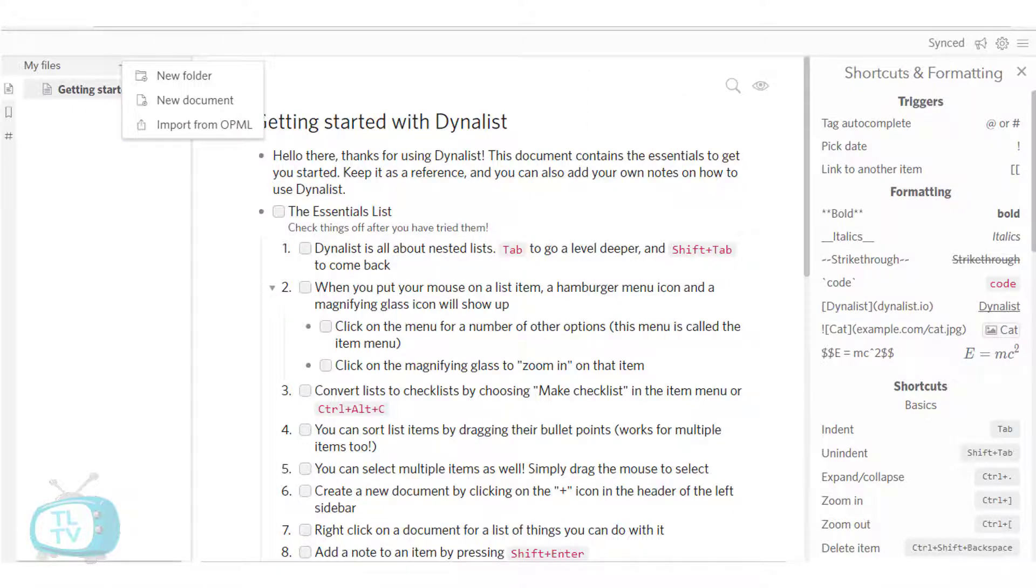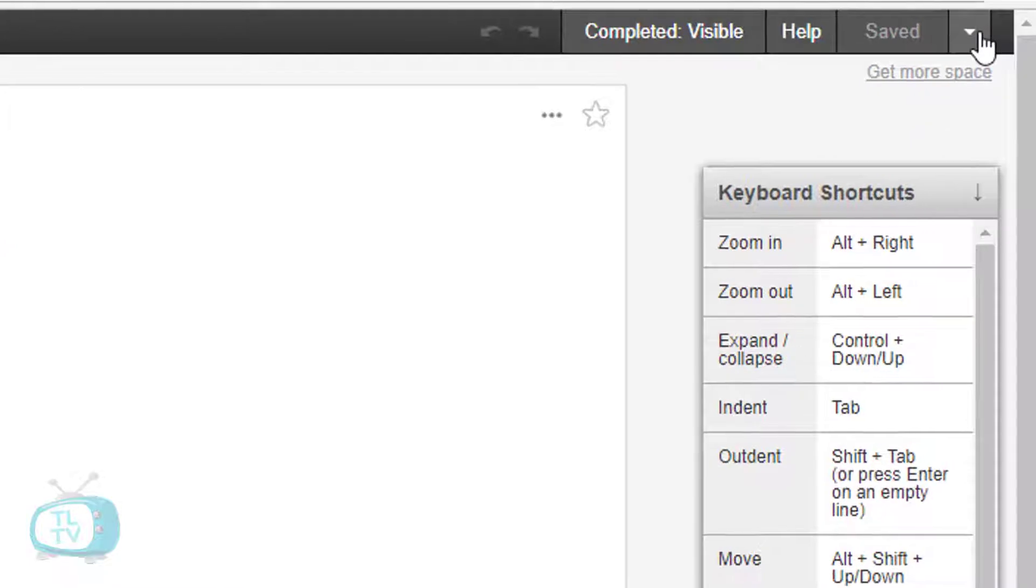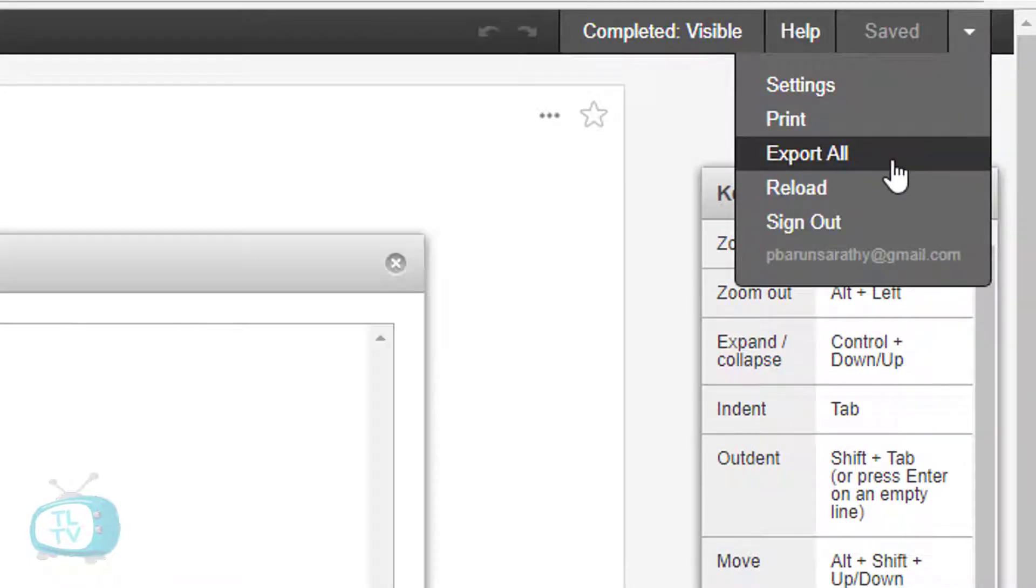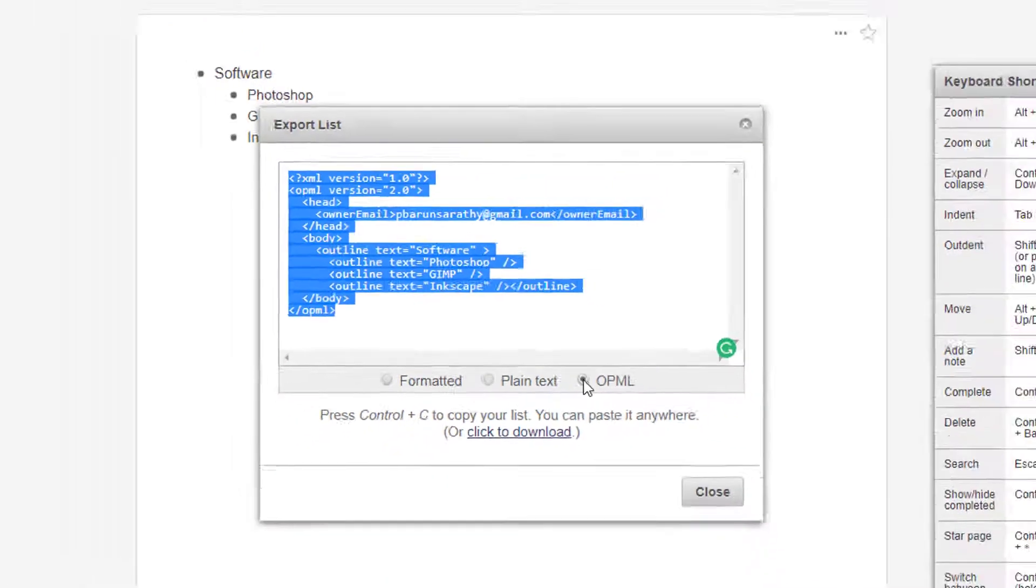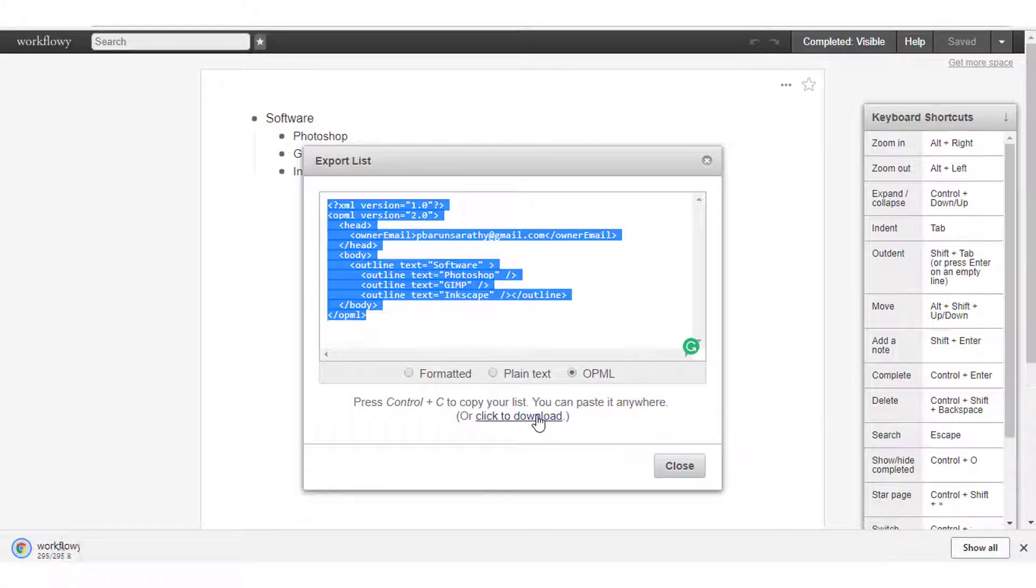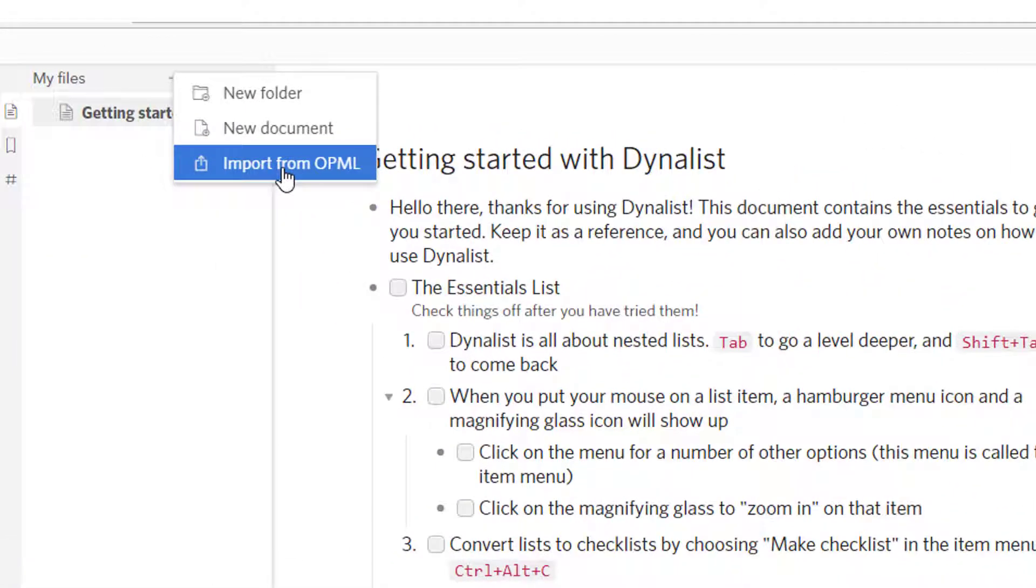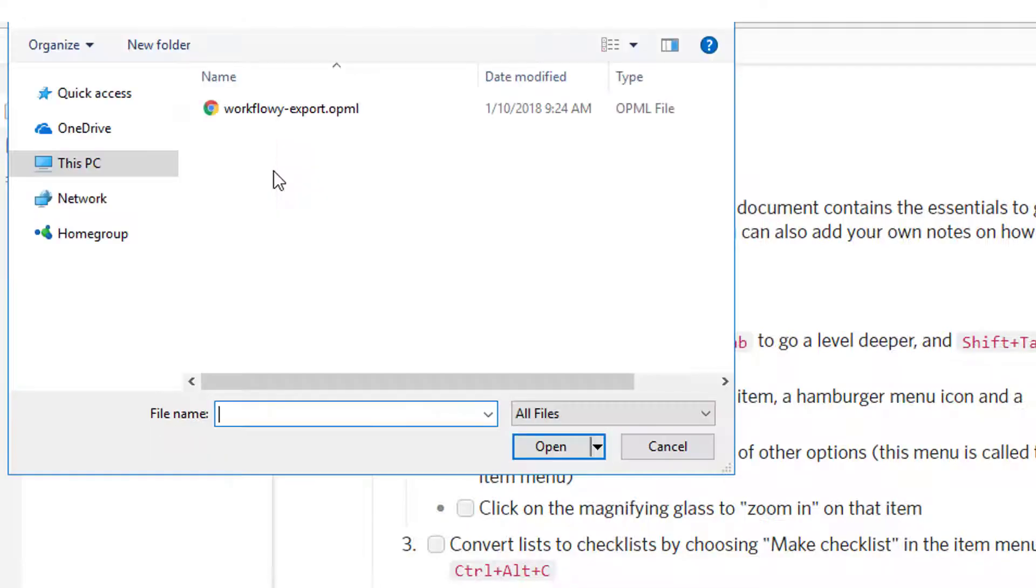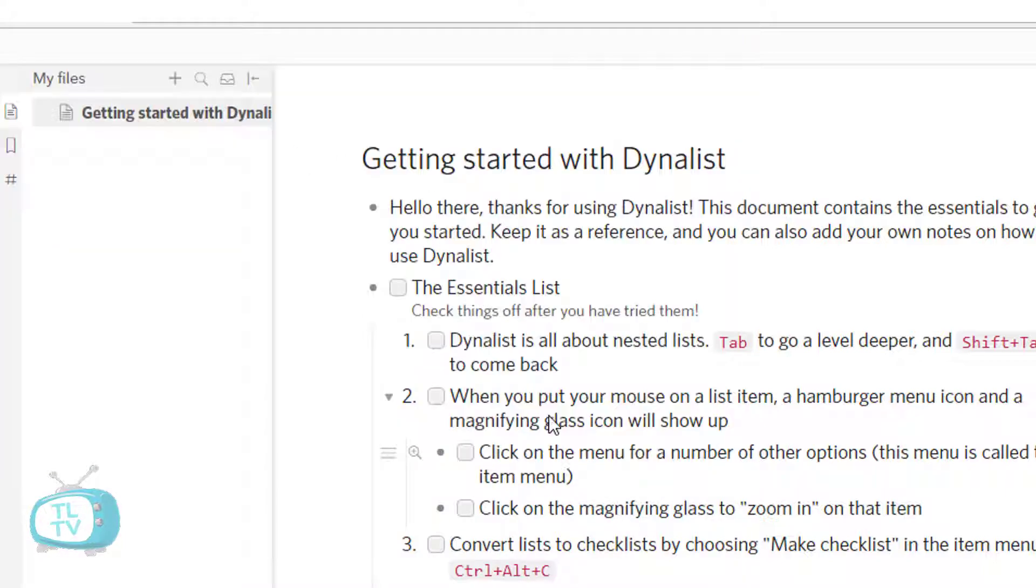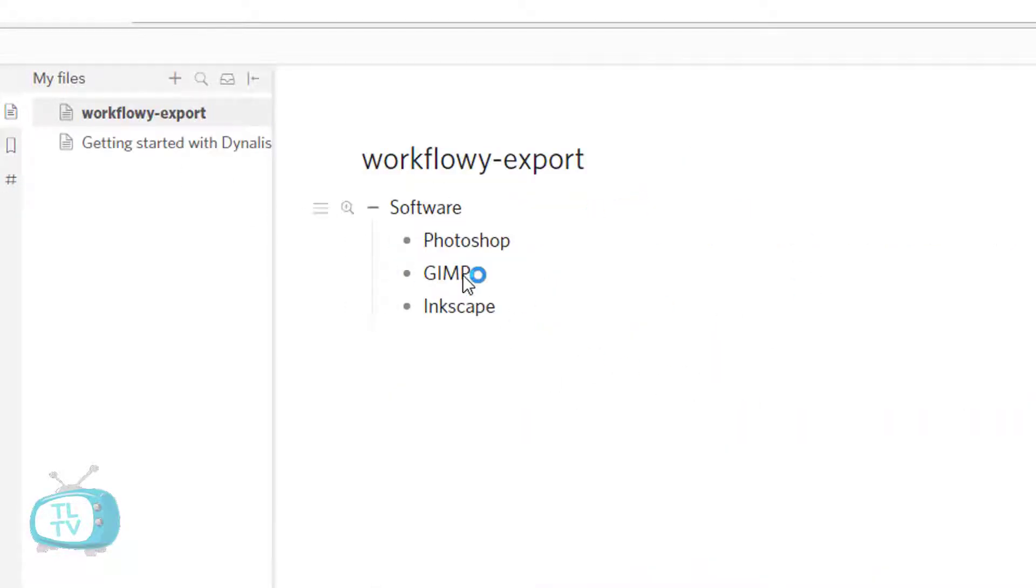Go to your WorkFlowy account. Click on this drop down menu. Here select Export All. In the Export List dialog box that pops up, select the OPML radio button and click to download. Now within Dynalist's file pane, click on the plus symbol to choose the import from OPML option. And this OPML option can select this OPML file and click on Open. And that gets imported into your Dynalist account.